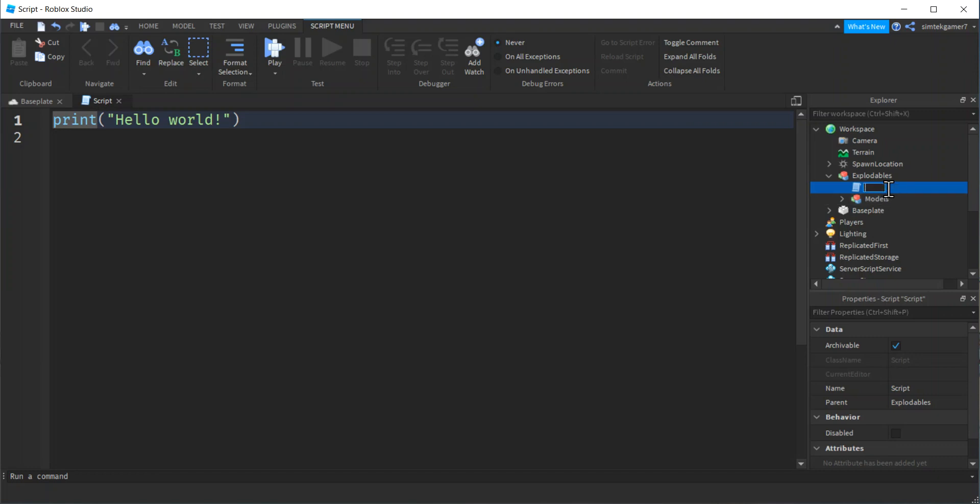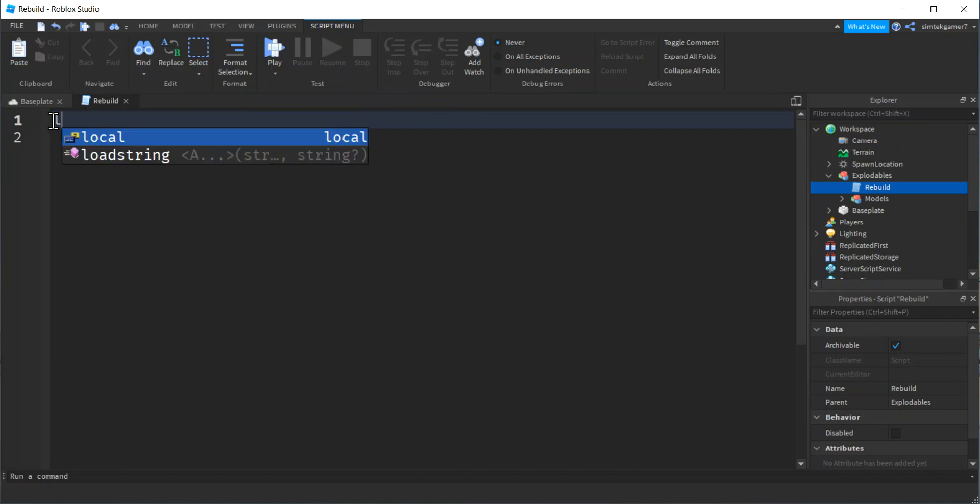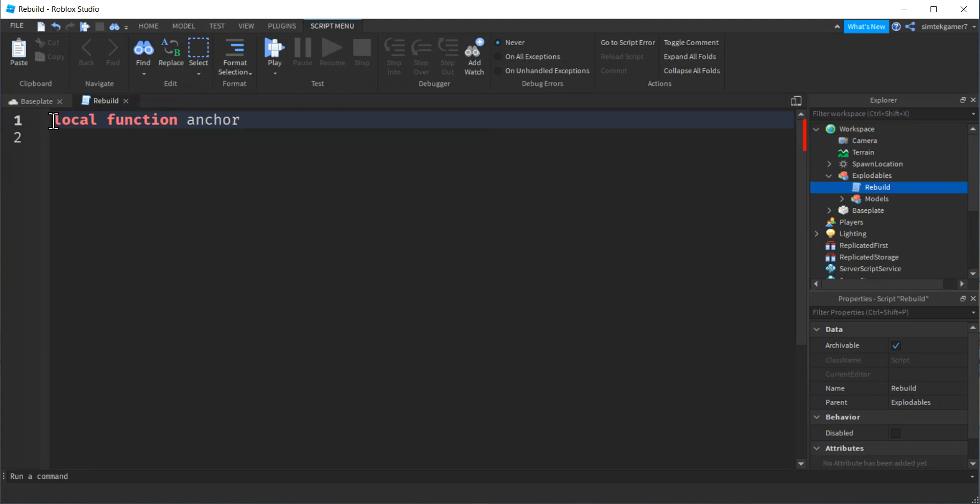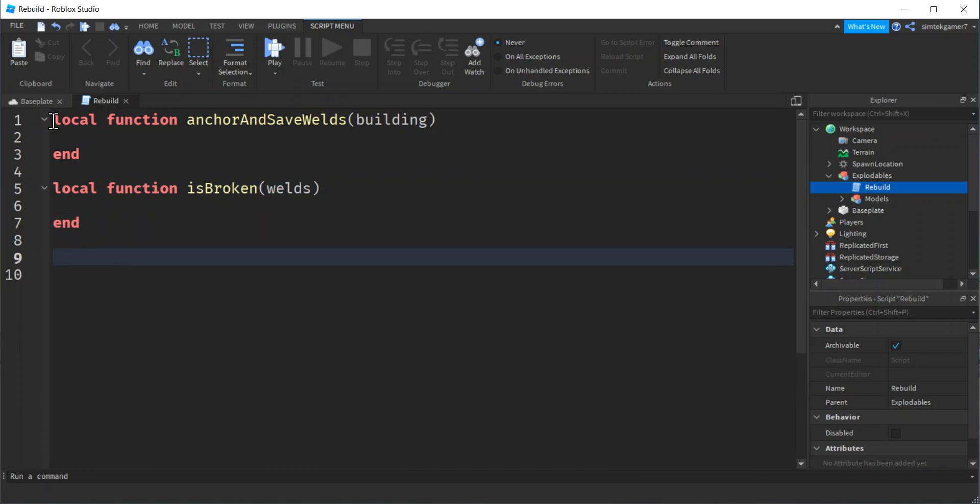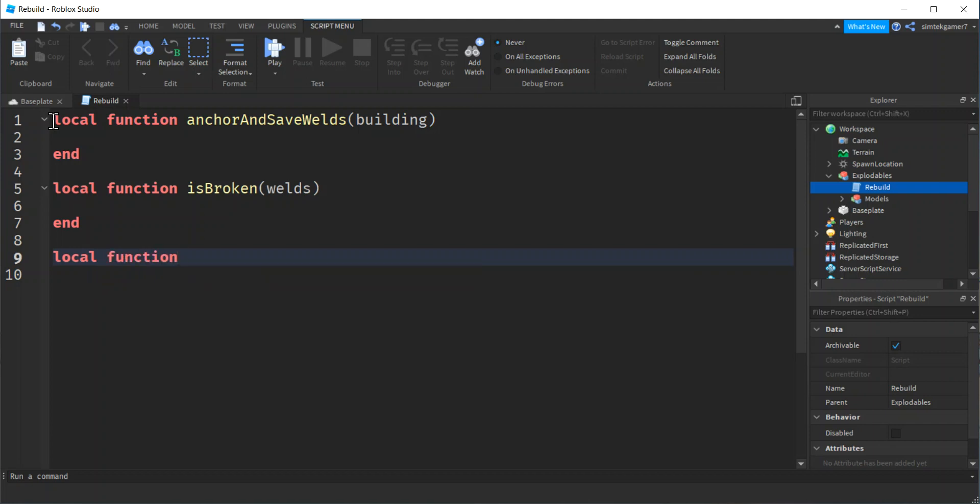We'll call this rebuild. So in our rebuild script, let's go ahead and make a couple of functions. Local function, we're going to do an anchor and I'm going to save the welds because the welds, the condition of the welds is going to determine whether the house needs to be rebuilt or not. We're going to pass in a building. Our second function, we're going to check to see if it's broke. I'm going to call it is broken, and I'm just going to pass in the welds for the building.